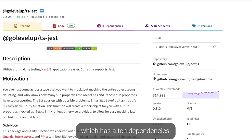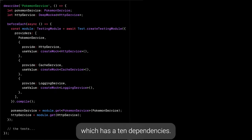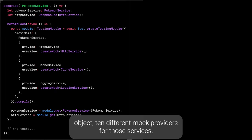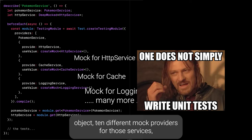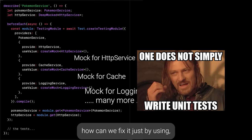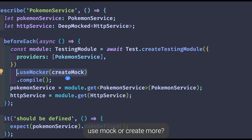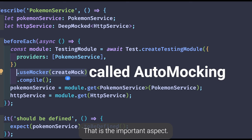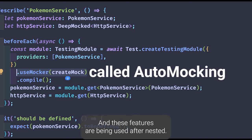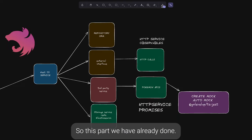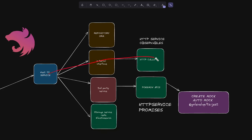Another scenario: let's say we have a service which has 10 dependencies. Then instead of writing 10 different mock objects and 10 different mock providers for those services, how can we fix it? Just by using useMocker or createMock — that is the important aspect. These features are available after NestJS 8.x.